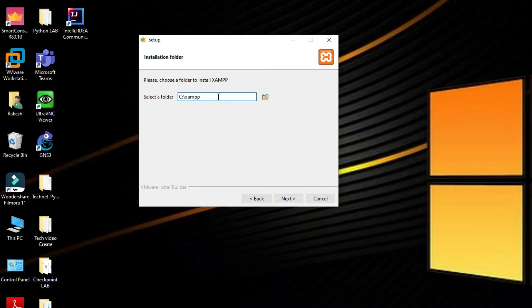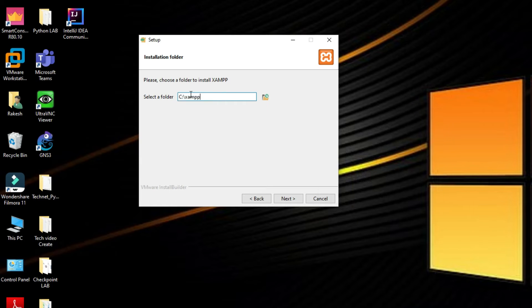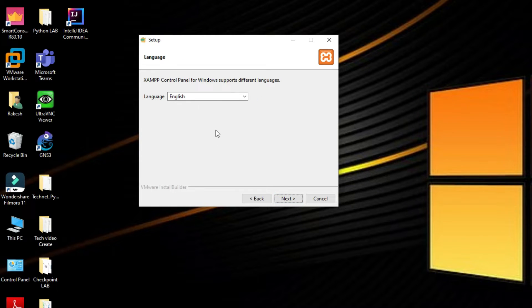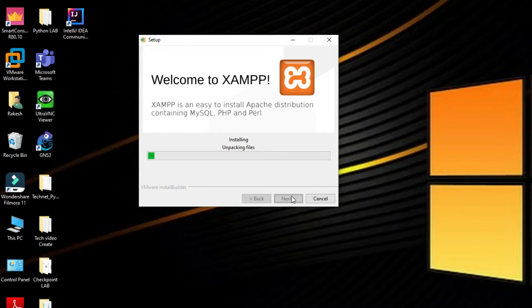You can see this is the path of XAMPP server. You can change the path from here. I'm not going to change it. Click Next. Now we have to select the language, then click Next. You can see setup is now ready to begin installation. Click Next to start the installation. Installation has started here.